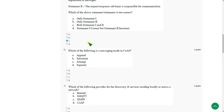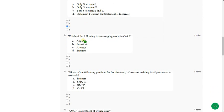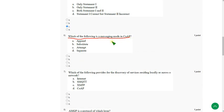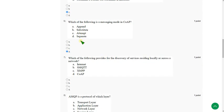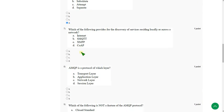Moving on to the sixth question. Which of the following is a messaging note in CoAP? So the answer is option D, separate. Mark option D.